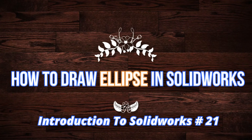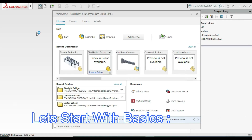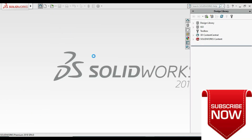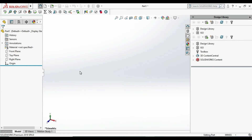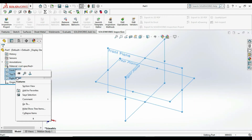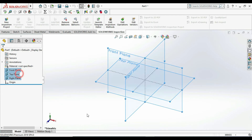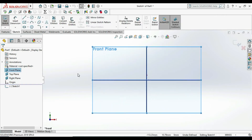Hello guys, welcome to today's tutorial on how to draw an ellipse in SolidWorks. We are in the home window — select all the planes and click on Show. I want to draw an ellipse on the front plane, so I am selecting the front plane and clicking on Sketch.